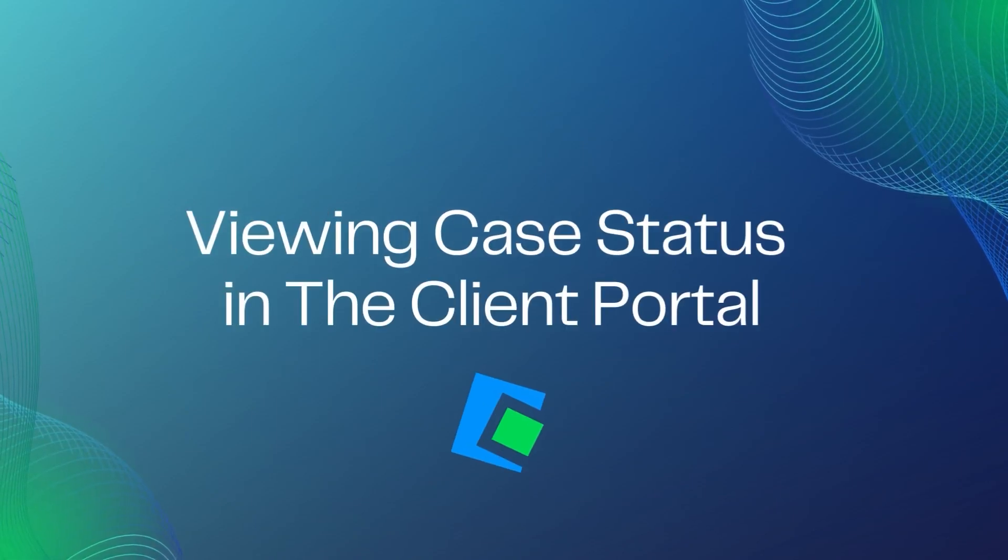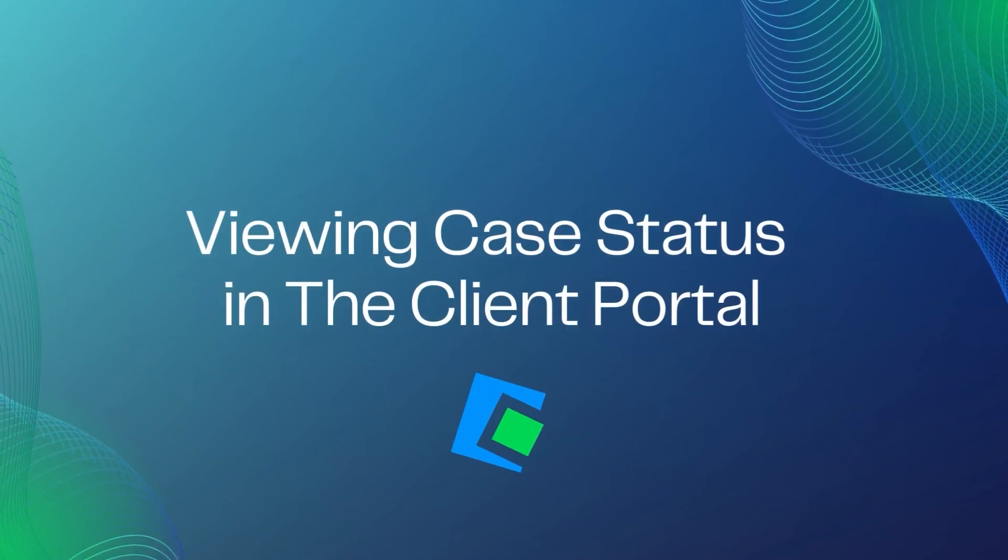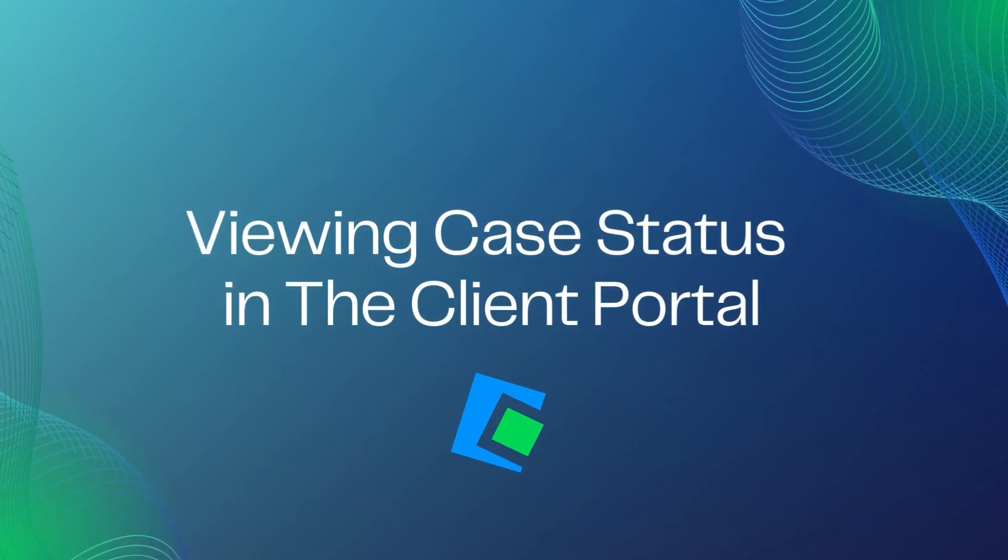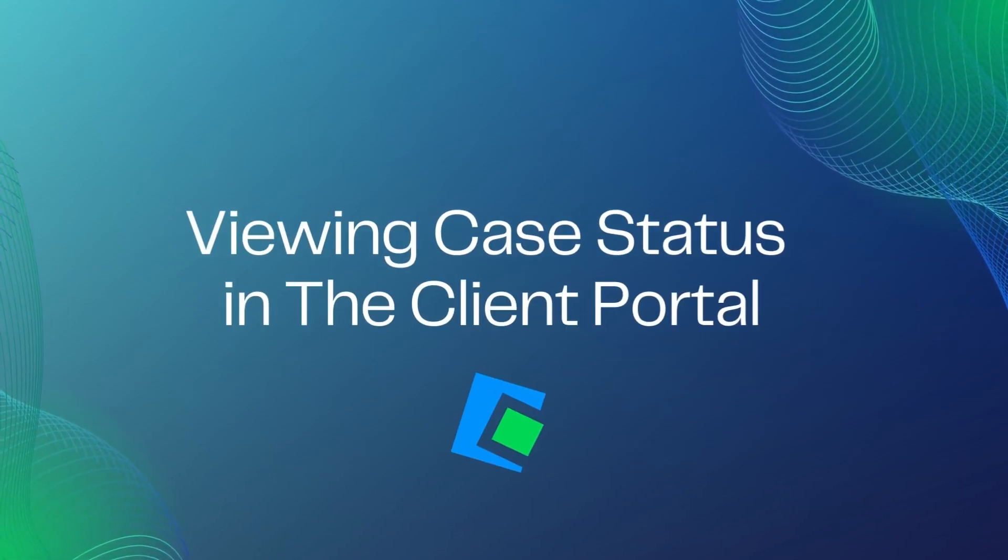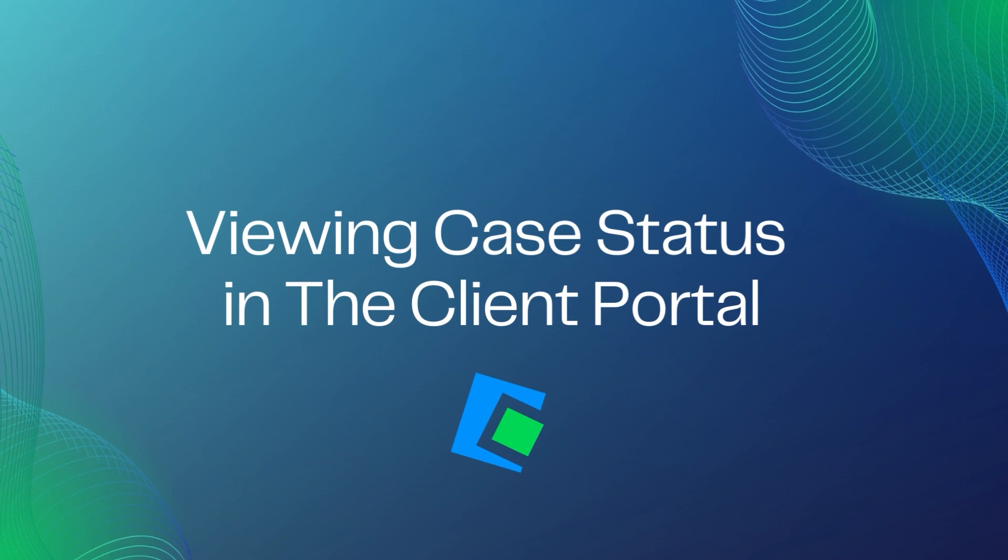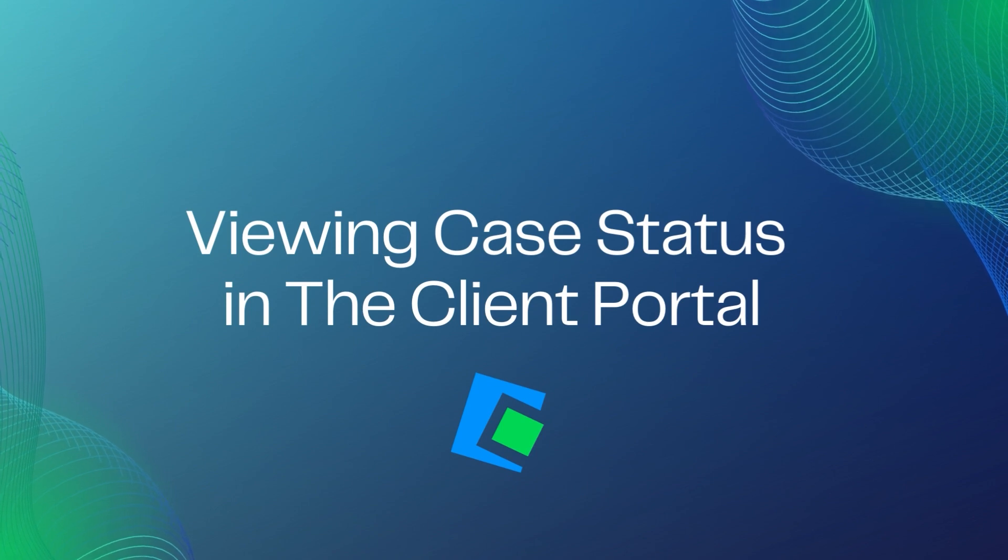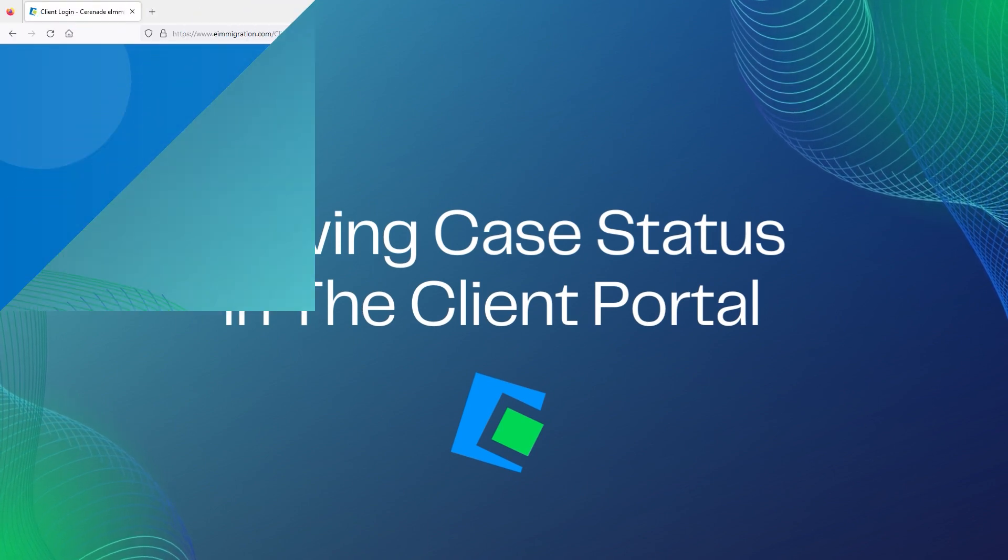Hello and welcome to our Serenade video. In this video, we will go over viewing your case status inside the Client Portal.